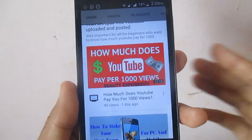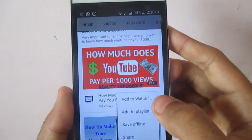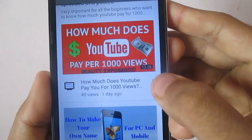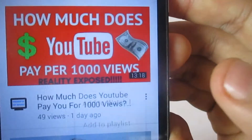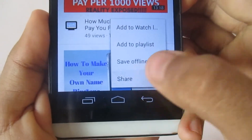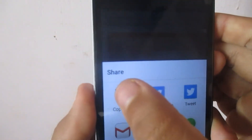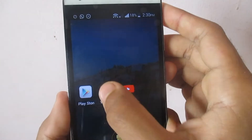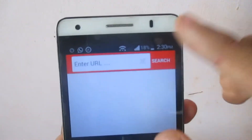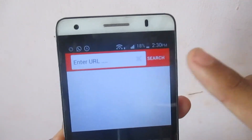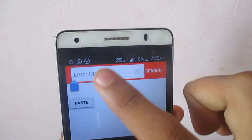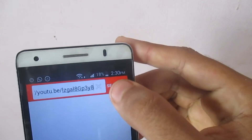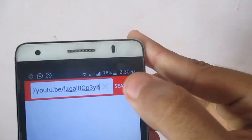Here I have a video — 'How Much Does YouTube Pay for 40,000 Views' — so I will copy the link from this video. Click on the three dots, go to the Share option, and click on 'Copy Link'. Then come back to the application, and in the 'Enter URL' field, just paste it.